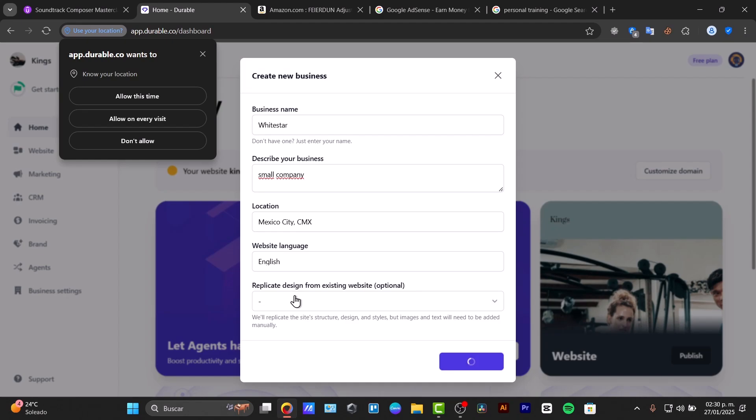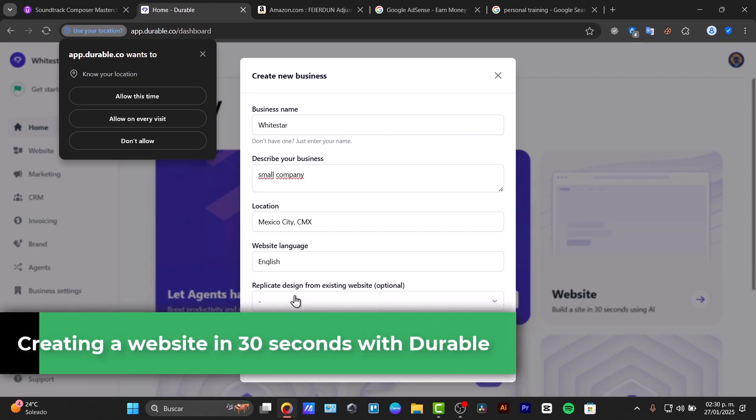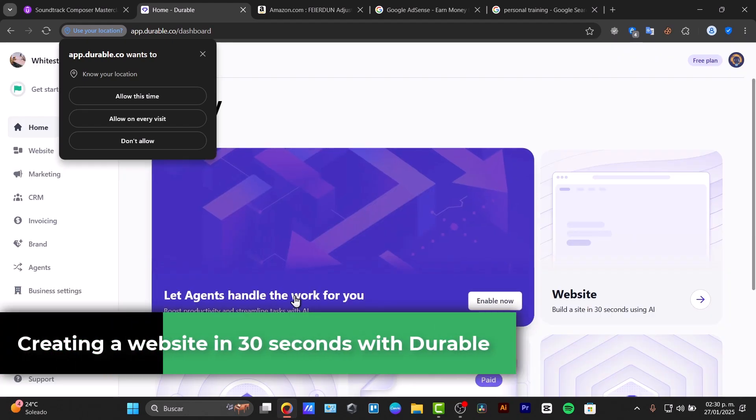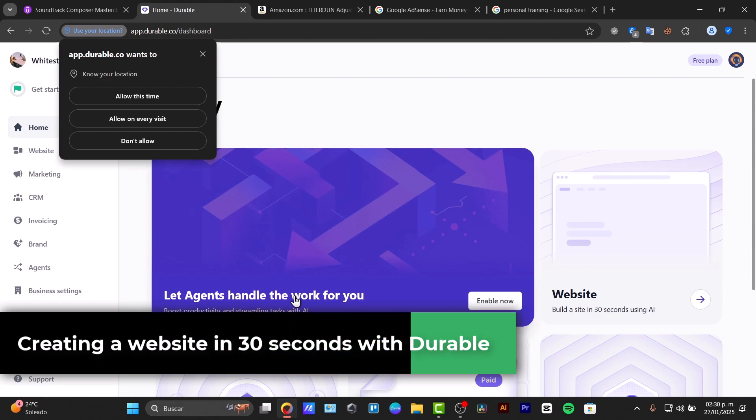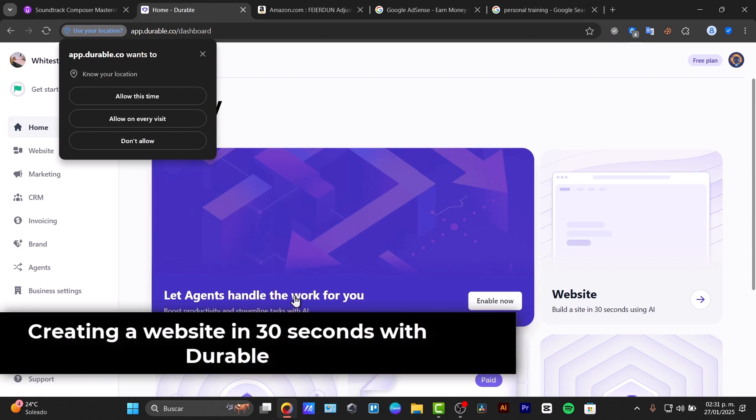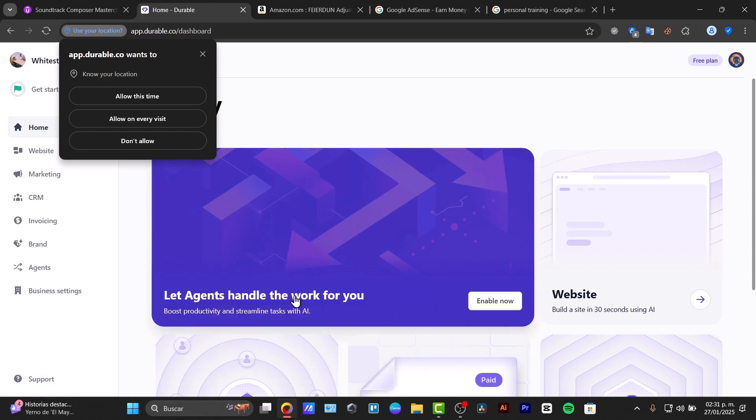Can an unofficially challenged website builder really create a professional site in under a minute? Well, let's put DurableAI to the test in this deep review.